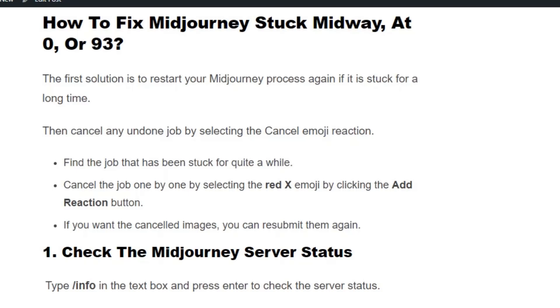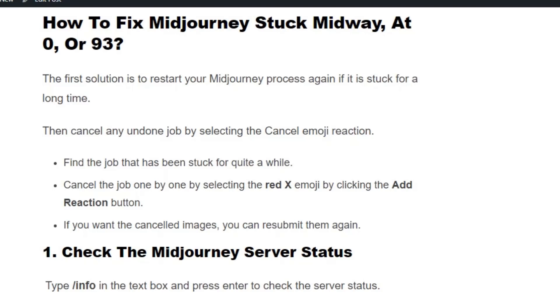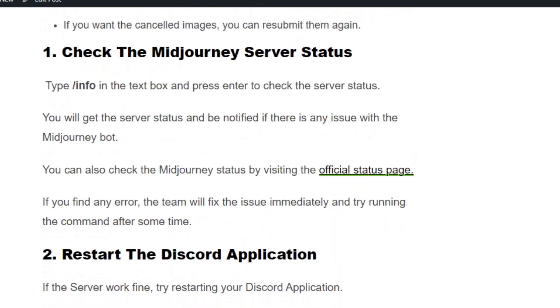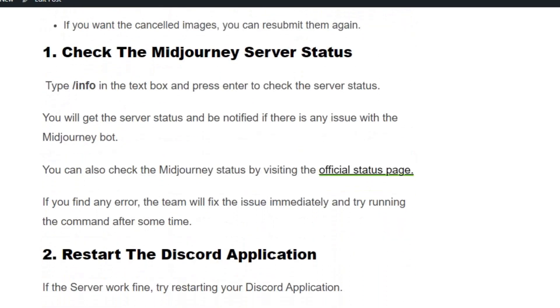If you want the cancelled job's images, resubmit the command again to generate the images. Solution number two: check the Mid Journey server status.